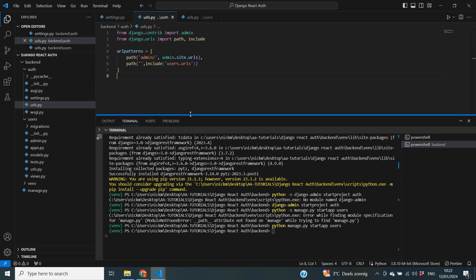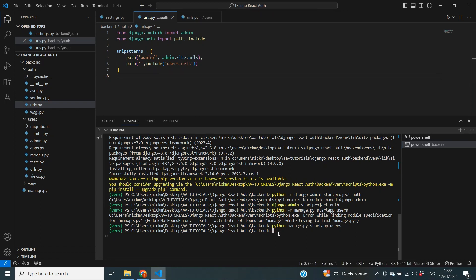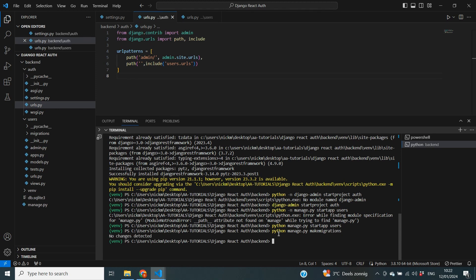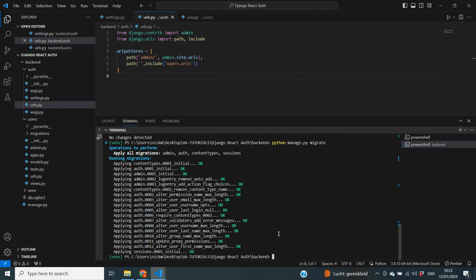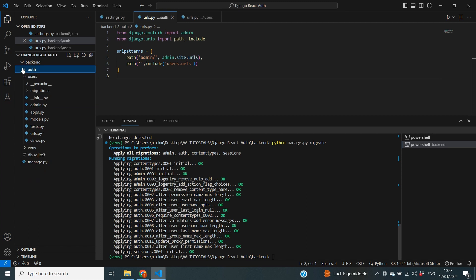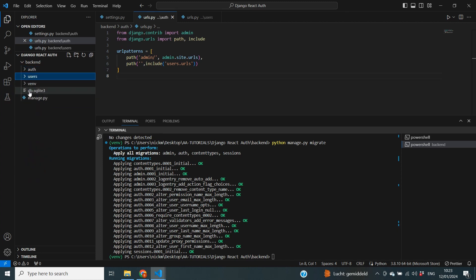The last step is migrating our database and starting the server. We run python manage.py makemigrations — no changes are detected since we haven't created any models yet. Then we run python manage.py migrate, which creates all of Django's default models. A db.sqlite3 file appears in the backend folder, representing our database. Finally, python manage.py runserver starts the development server at localhost:8000, and we can confirm the install worked successfully.